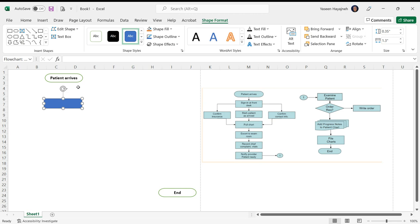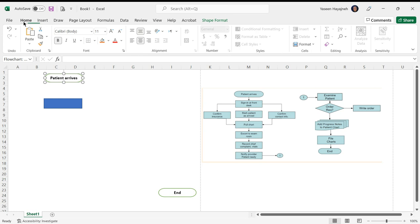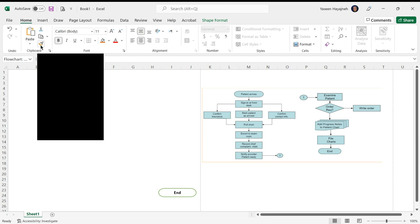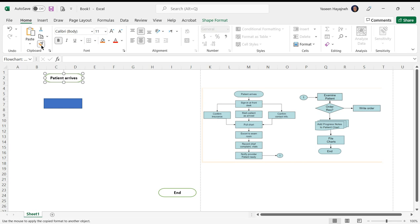I'm going to format it the same way as this one here. So I'm going to click on the entry symbol, go to Home, click on the Format Painter, and then click on this. This will take the same formatting - I don't have to repeat everything.